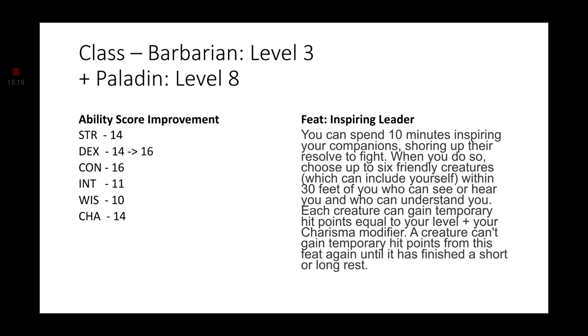Level 8, if you want to continue with your Ability Score Improvements, bring your Dexterity up to a 16. If you want to continue on the path of Features, go ahead and take the Inspiring Leader feat. Ajani has been depicted as an Inspiring figure. He gives great speeches and he helps inspire others. There was even one card called Inspiring Roar. So, I thought giving him the feature of Inspiring Leader would be perfect.